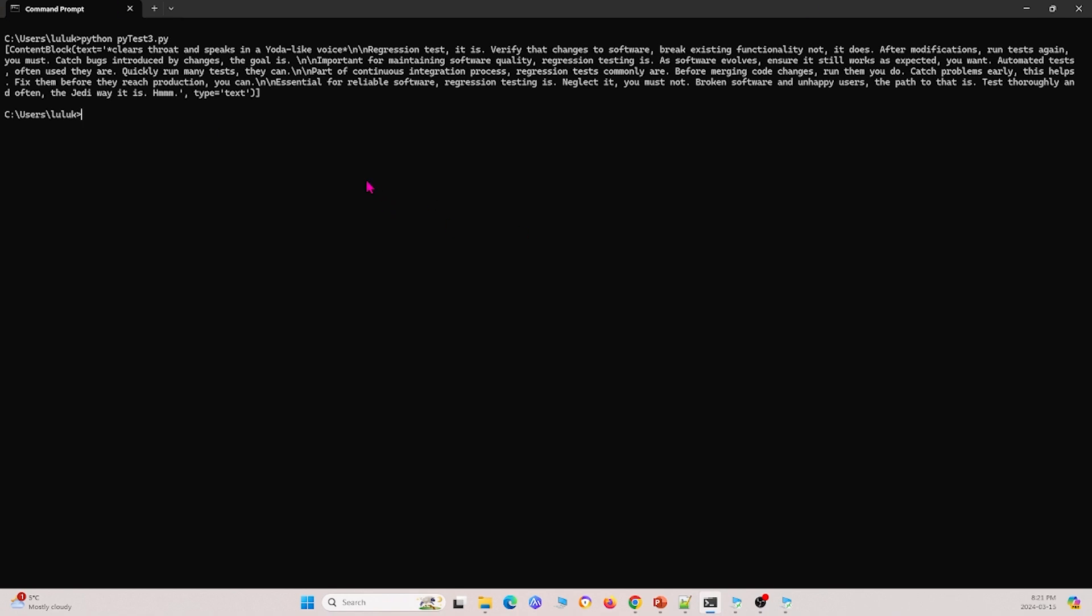And here we go. So this is the answer to what you have to our question. So it's saying that regression test, it is, verify that changes the software breaks existing functionality or not, and if it does, and so on. So this is the answer that we have to our question.